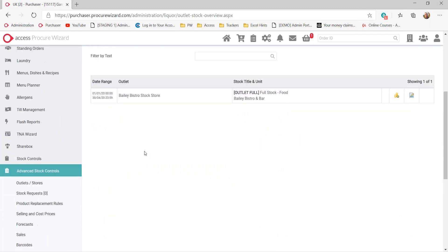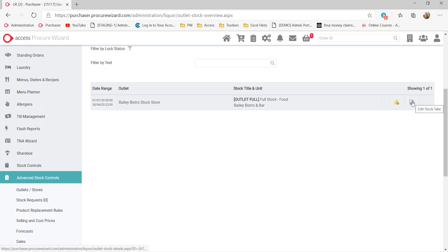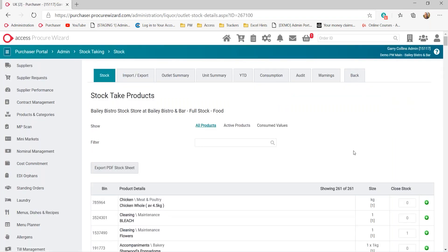For this example, I have one stock take set up for my centralized store, and I can see the date range you would specify. Your opening stock takes are always based on your last closing stock takes. As you purchase your goods, those purchases are automatically delivered into your stock. You can set it as a manual process if you wish, but we do recommend setting it as automated as possible.